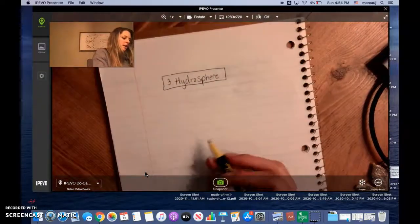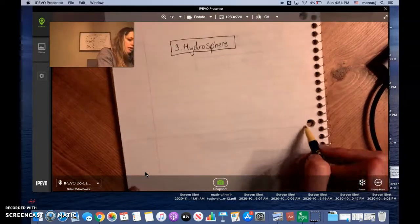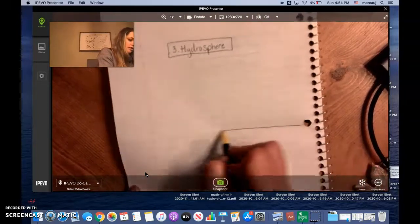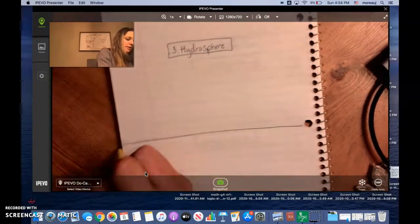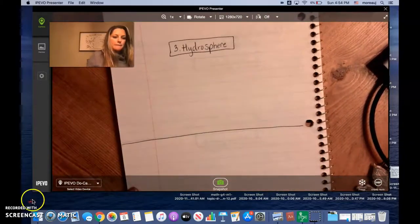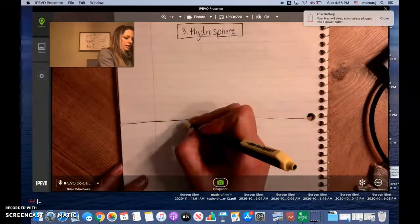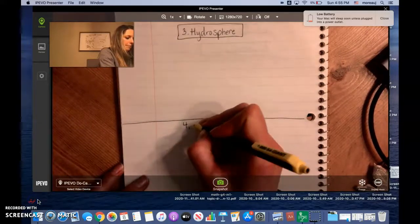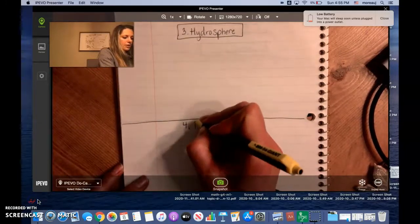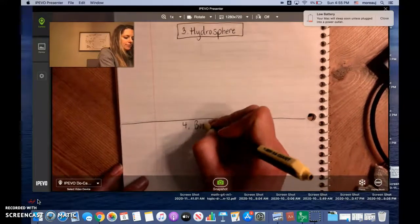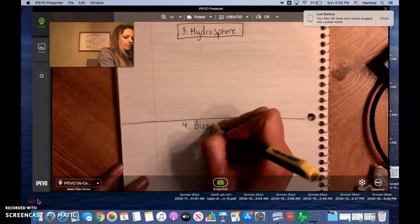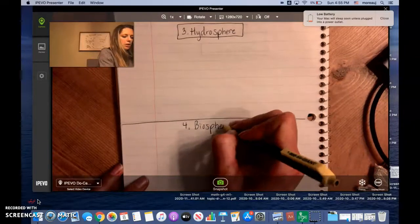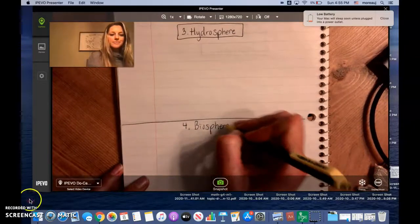And then again where this dot is, four, biosphere. Block that.